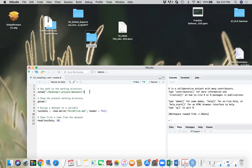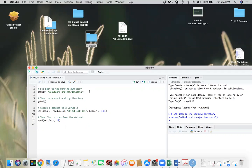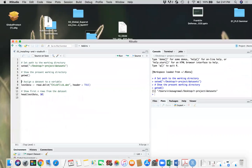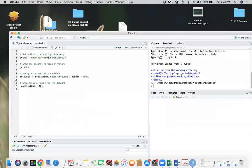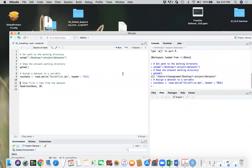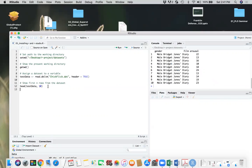So to run the command one at a time, press command enter. I'm on Mac. So this is getting working directory. This is my working directory as you see here. And then let's get the data set. So it read the data set into my data frame called test data, and I can show first 10 records of this one.